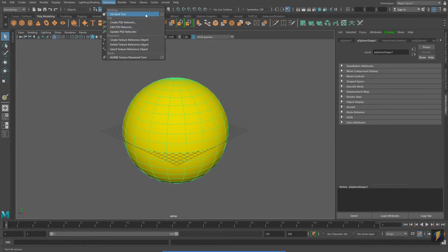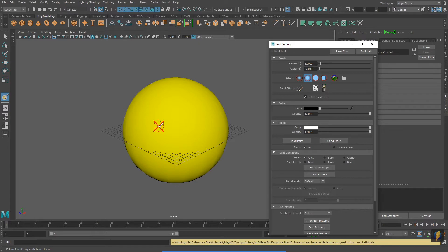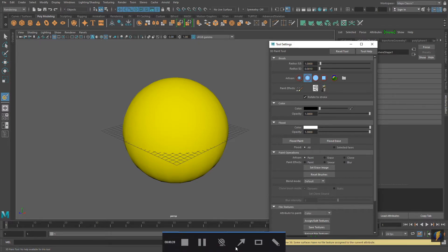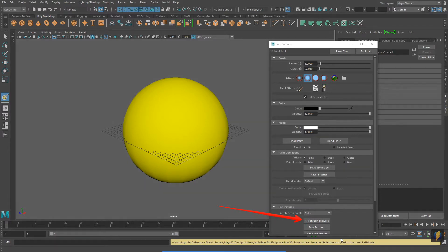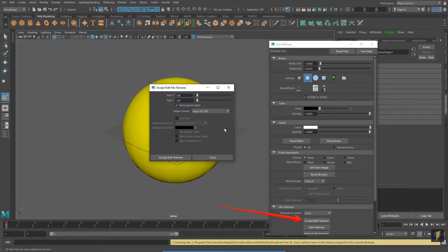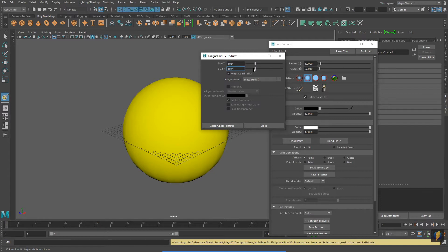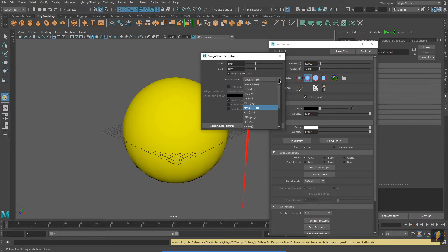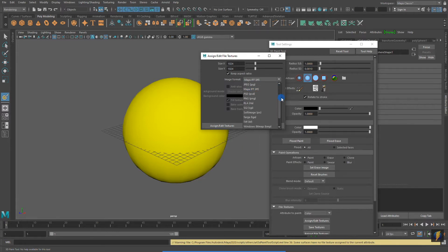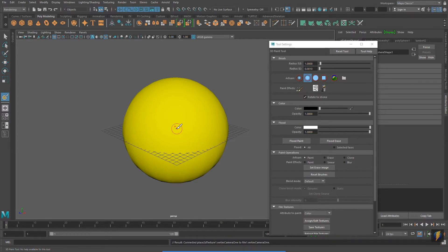Clicking on the square will open up the tool settings. Notice that my brush has an X on it. This indicates that I cannot paint on the mesh yet. However, if I go to File Textures, Attribute to Paint, make sure that the attribute to paint is set to color. I can click on the Assign Edit Texture. In the Assign Edit File Textures popup, I'm going to set the size X and size Y to larger dimensions. I'll set it to 1024 by 1024. In addition, I'm going to change the image format from Maya IFF to JPEG, something that I can open in other programs such as Photoshop later on if I wish to do so. I then click on Assign Edit Textures.